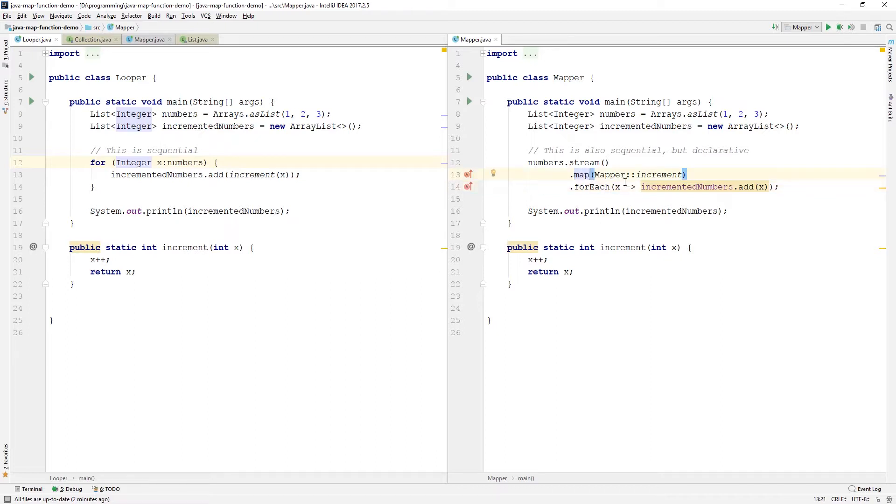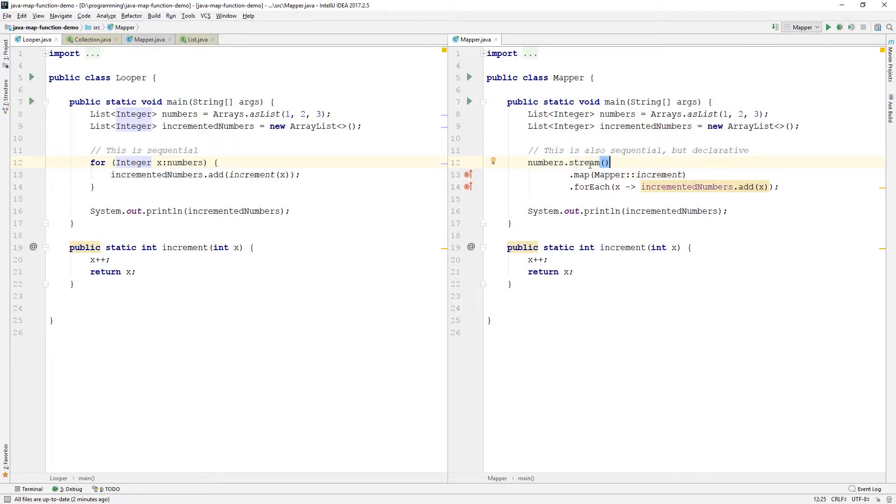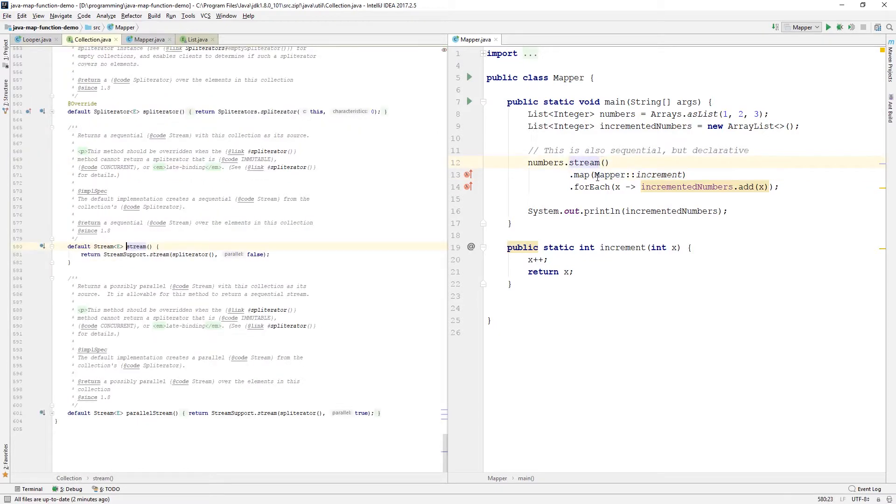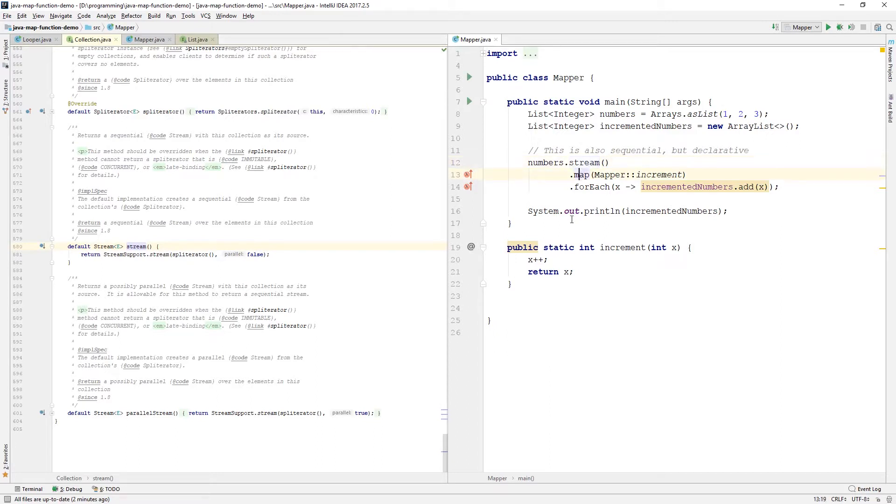One thing to note is that the map function we looked at earlier took two parameters. So, it took the list and then the function. So, this one just takes the function because we're actually calling map as a method provided to us here by stream. So, it's kind of already aware of the list and we don't need to pass that separately. But map is implemented a little bit differently in different programming languages. This is a way to use it in Java, but it doesn't work like that for each language.